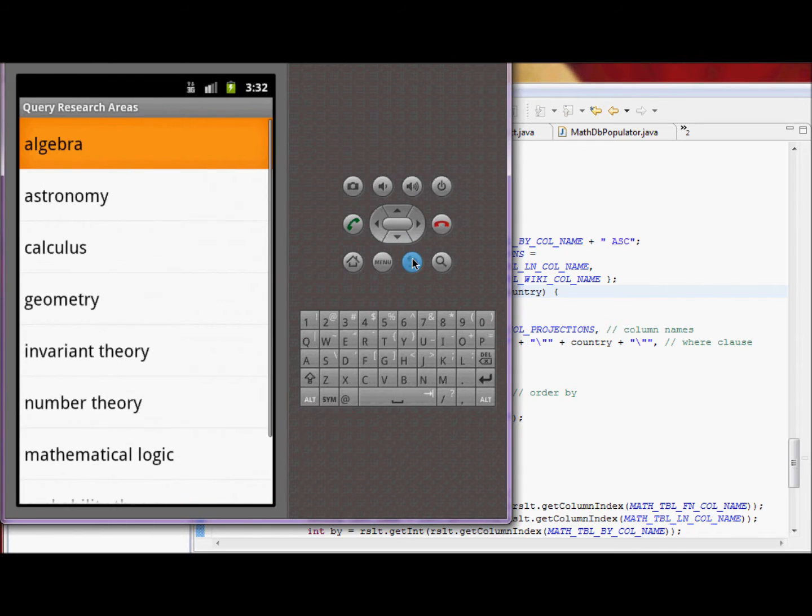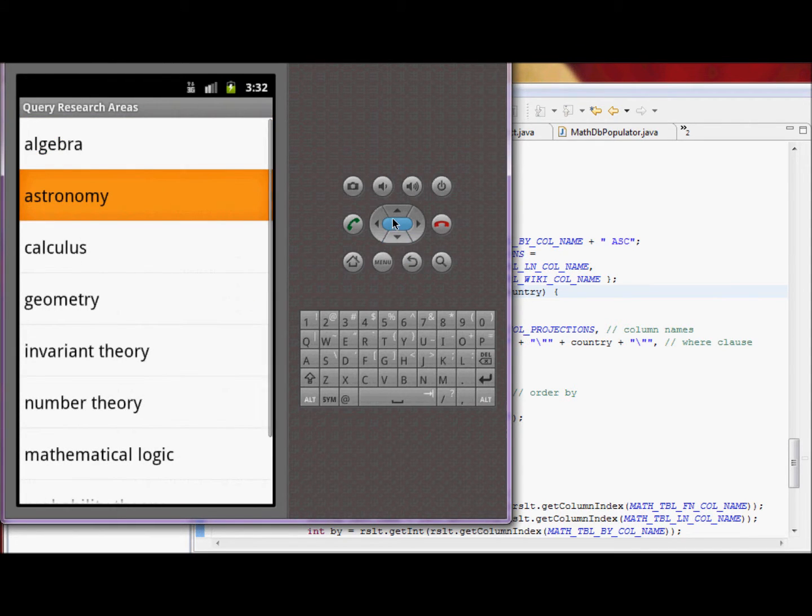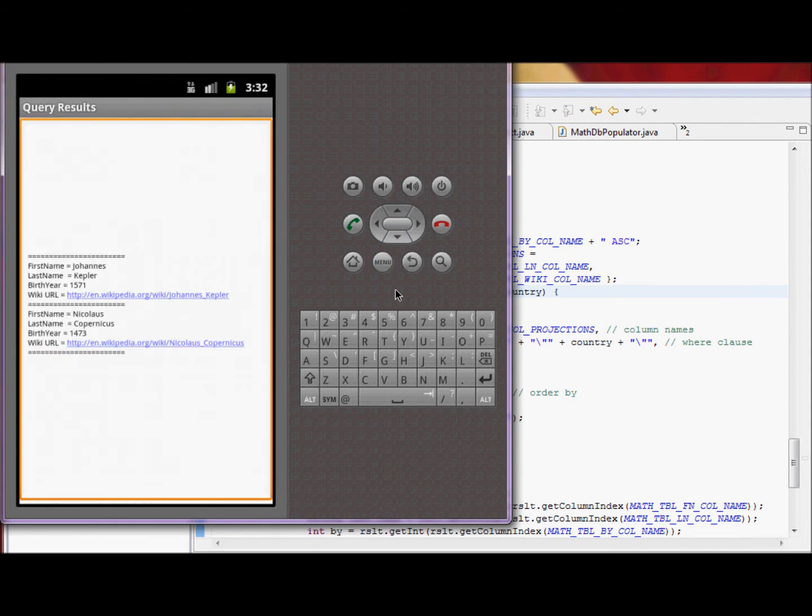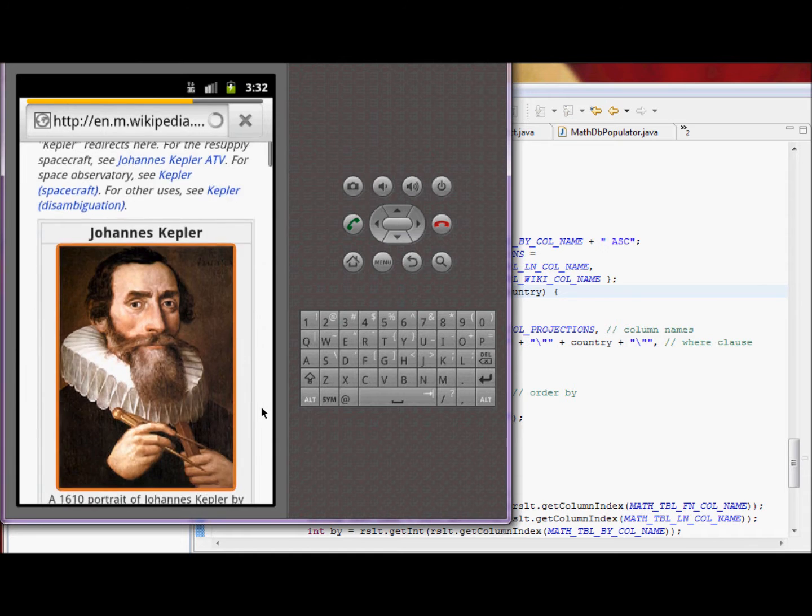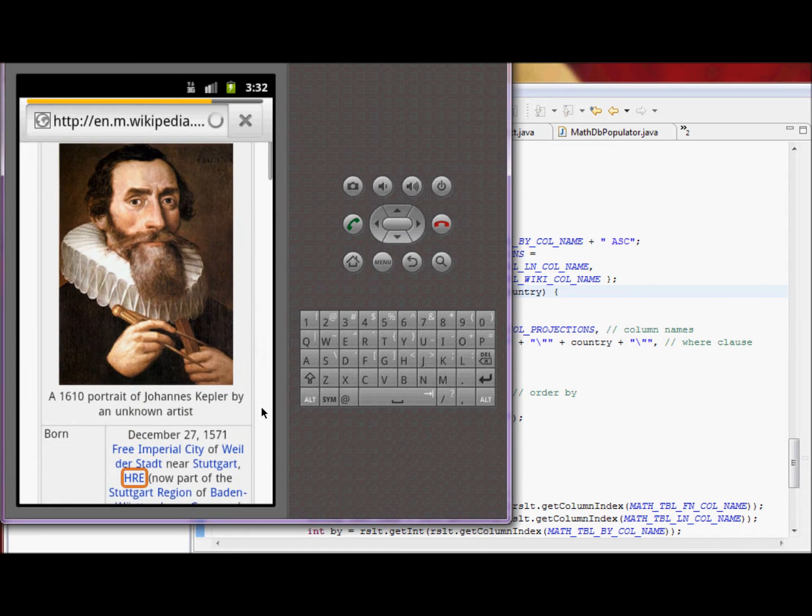Let's search astronomy. We have Johannes Kepler, a German astronomer, and this is his wiki page.